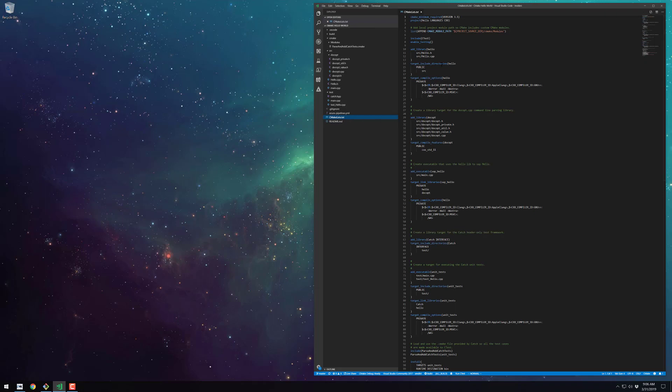Moving on to the CMakeLists.txt file, we'll just go down line by line and explain their purpose. So first up is the CMake minimum required command and the project command. Both of these are required for every CMake project.